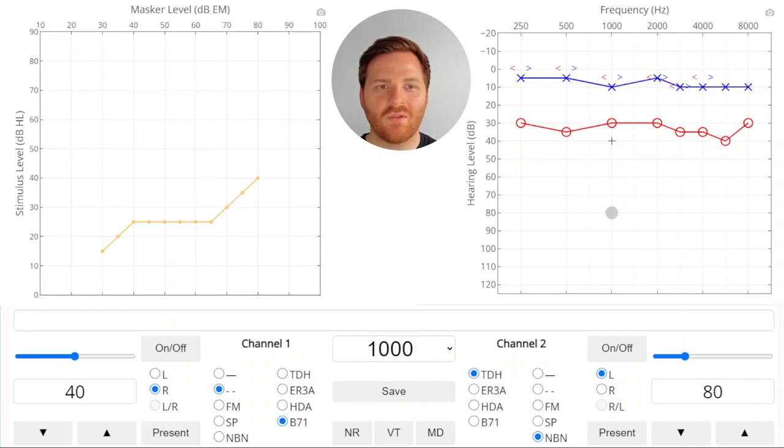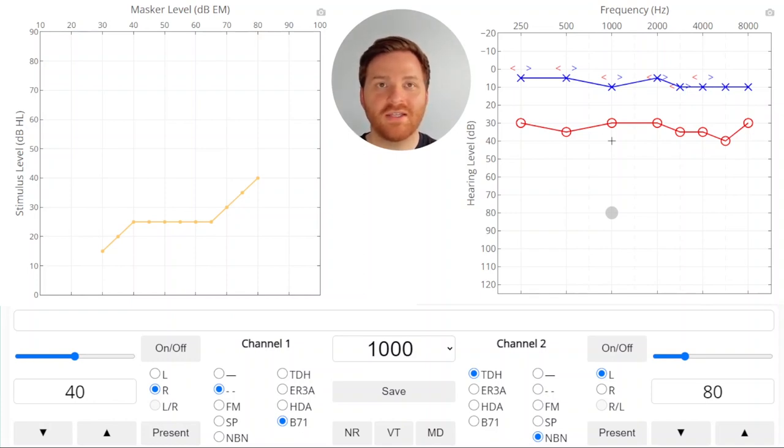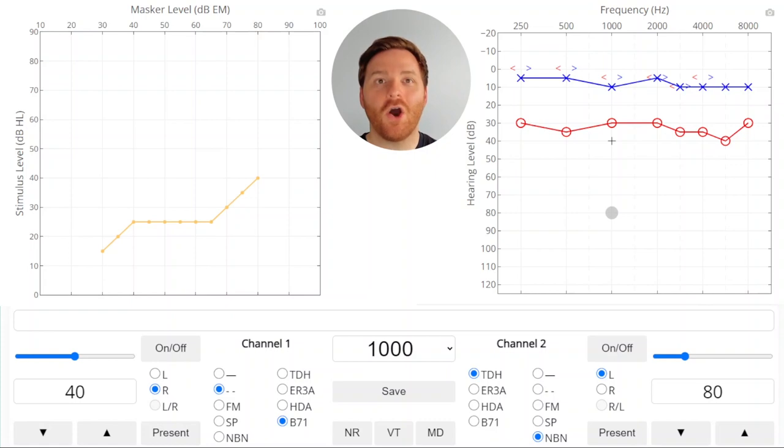Well at this point the masker is so loud that the masker is crossing over into the test ear and it's covering up our threshold. So it's artificially elevating the threshold in the test ear. This is called over masking.